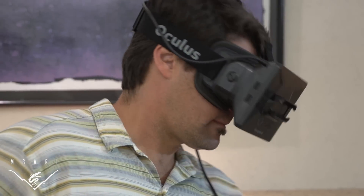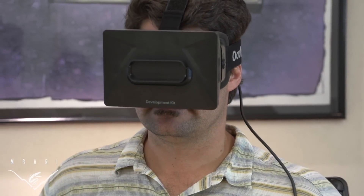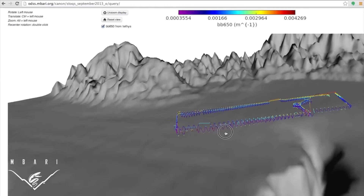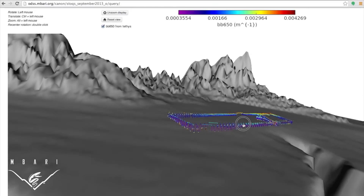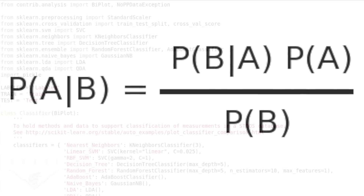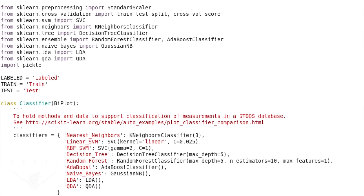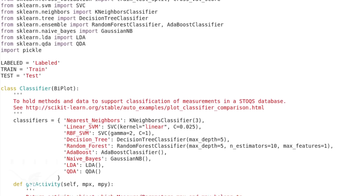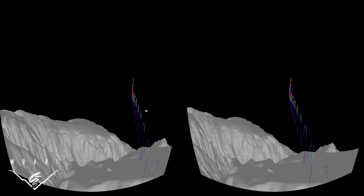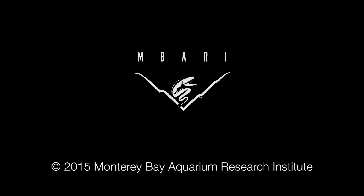Things like the Oculus Rift are real fun to play with because it allows a very immersive experience with a very large and complex data set. But what we really are moving towards is an ability to do deeper analysis of the data and then tie that in with these advanced visualization capabilities.